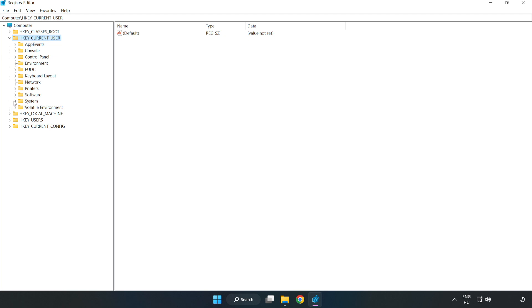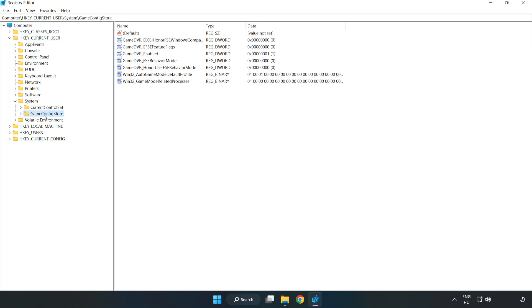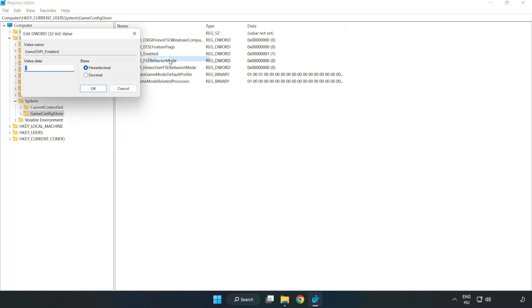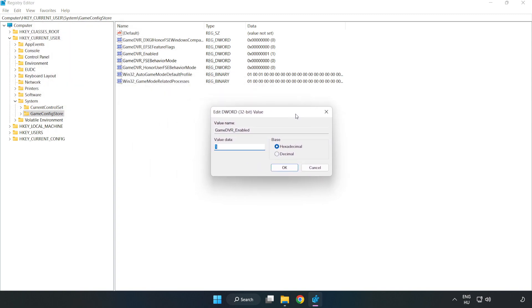Game Config Store. Right-click Game DVR Enabled and click Modify. Type 0 and click OK.